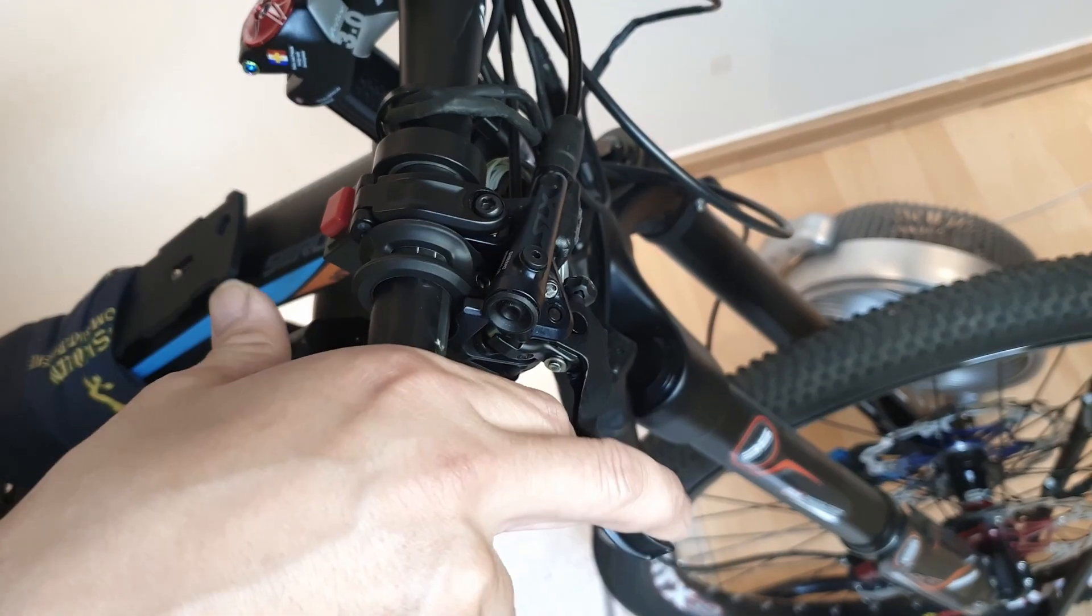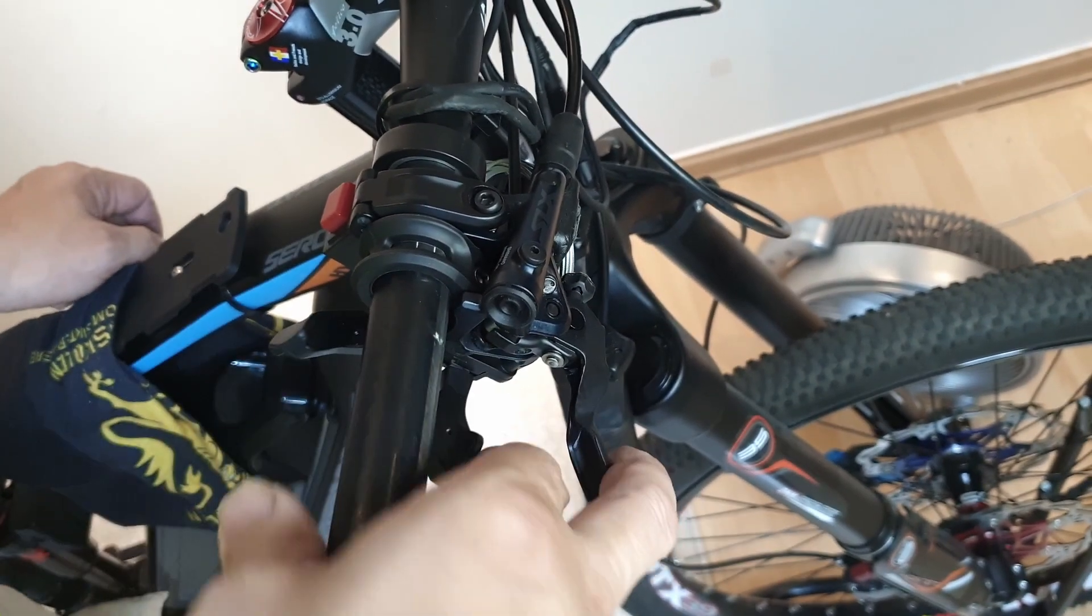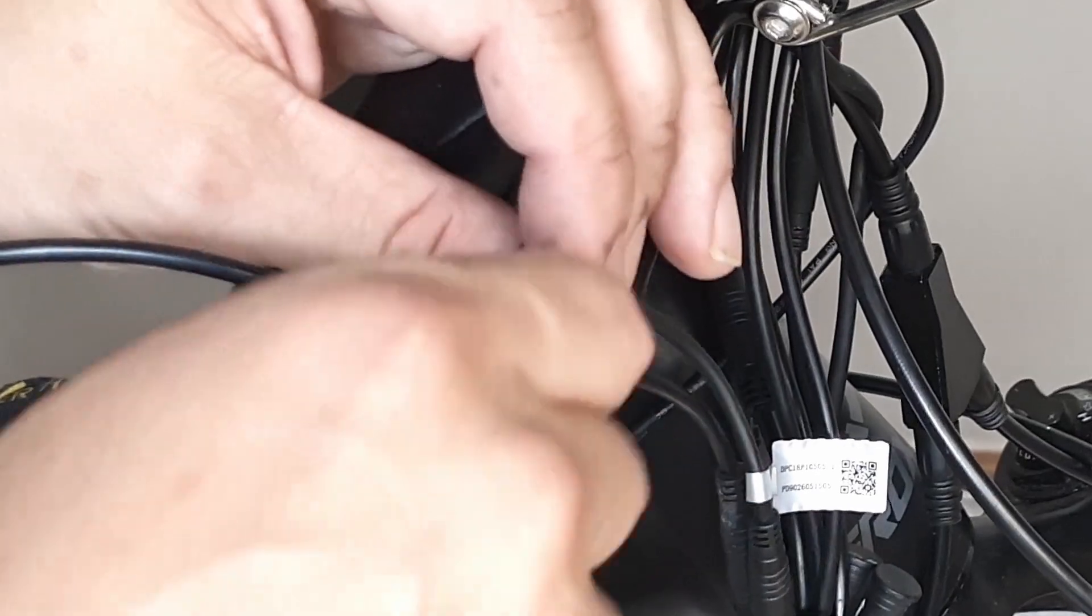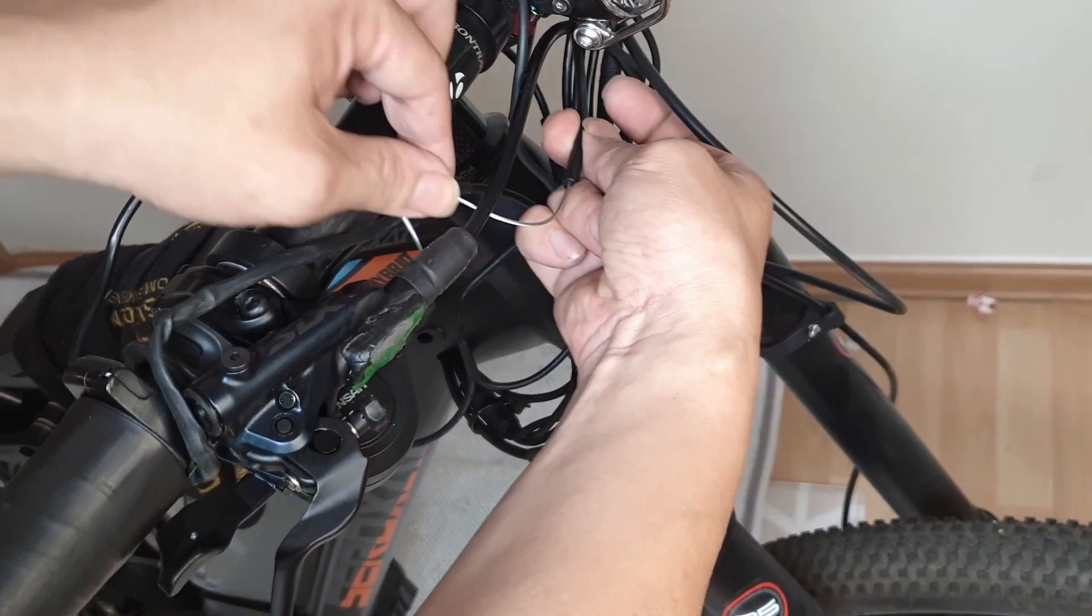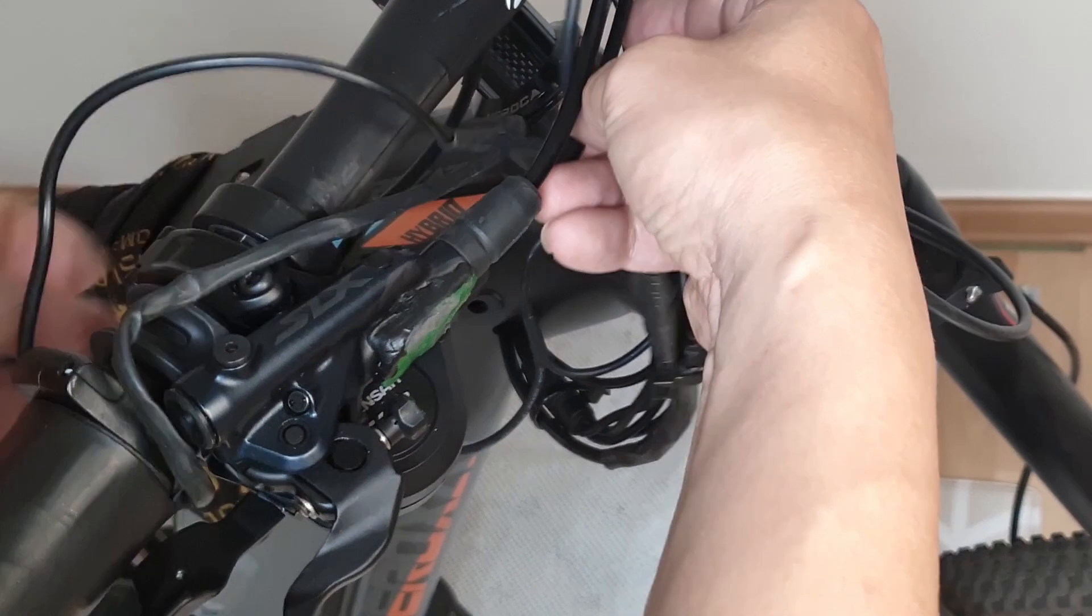After installing the new gear shifter on the handlebar, press the shifter cable to make the cable longer. Insert the derailleur inner cable into the housing cable and into the barrel.